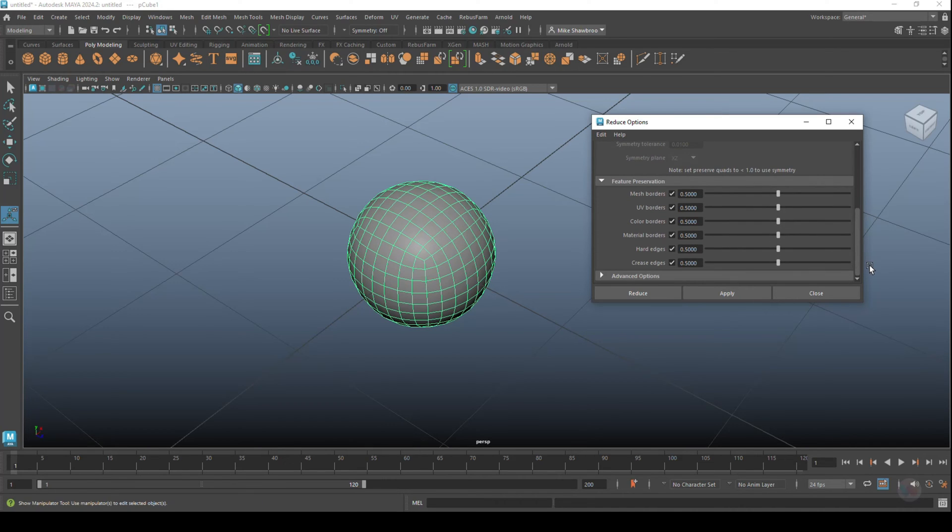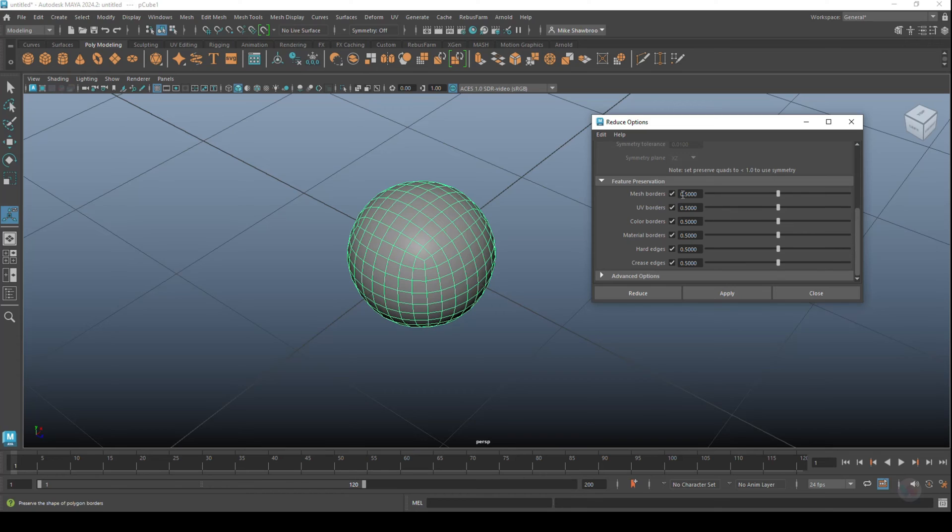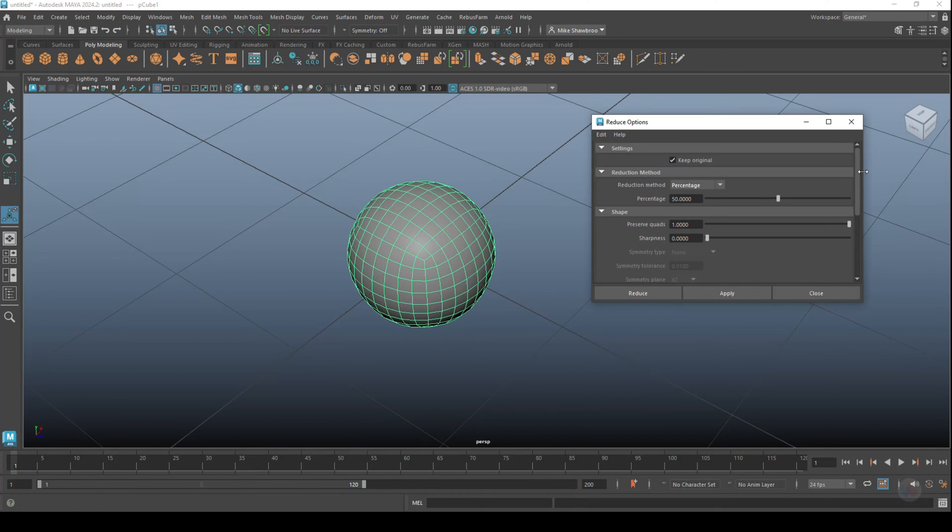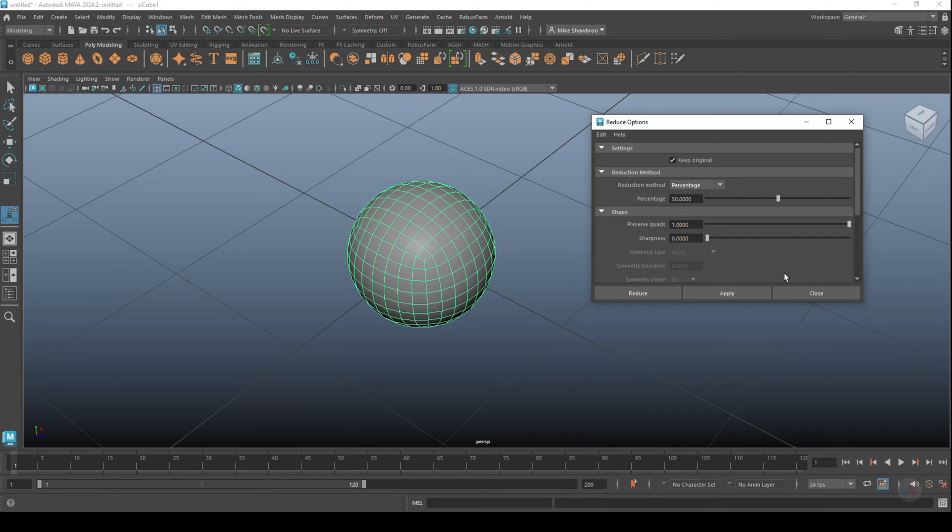And then down here we have a couple of, let's call them, advanced features where you can select mesh borders, UV borders, that kind of thing. But we're going to focus on the top settings here. All right, so Keep the Original, reduced by 50 percent of the mesh, and let's click on Reduce and see what happens.